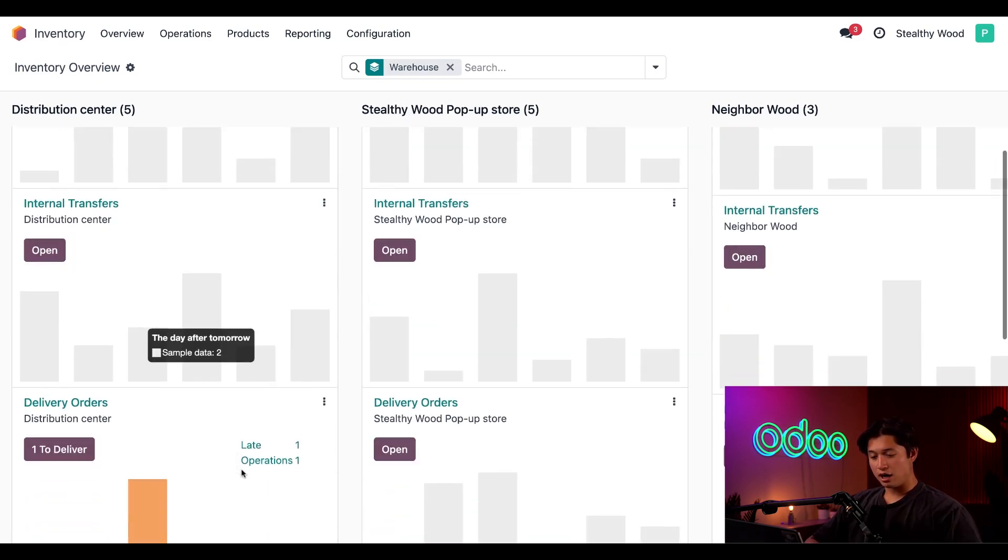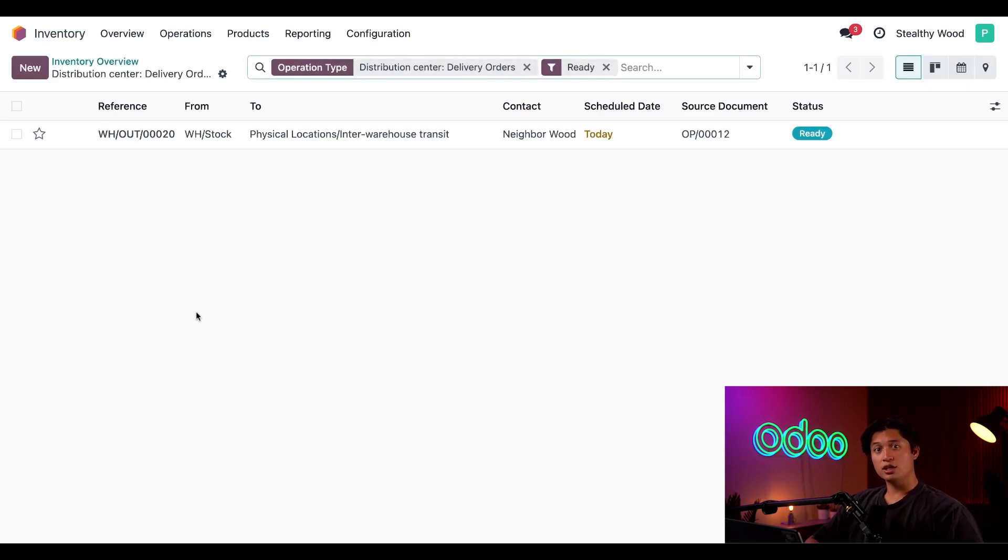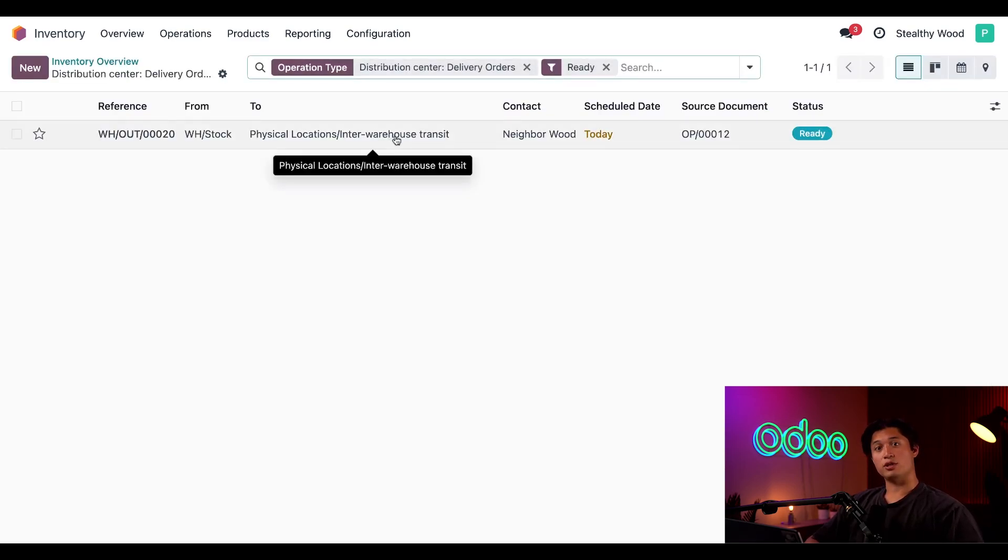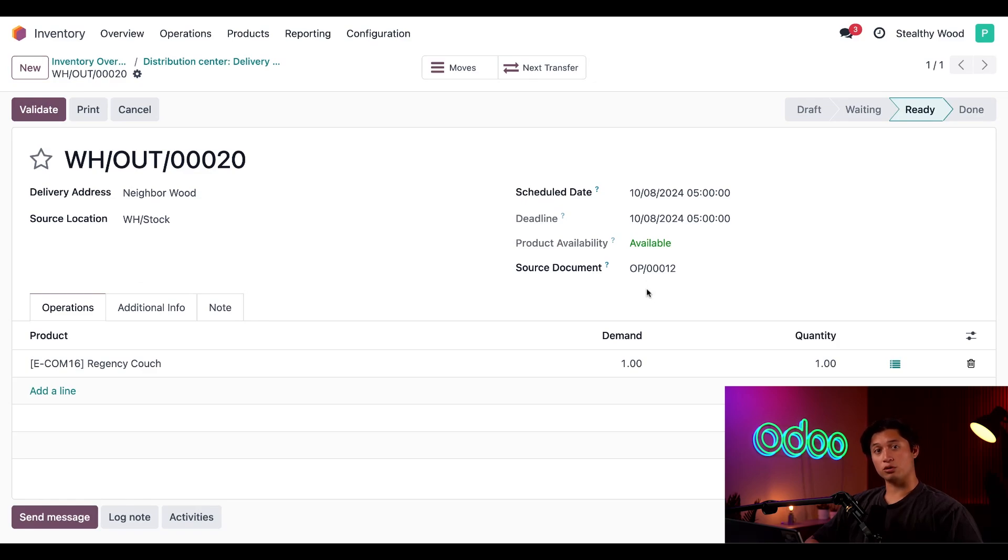Now if we go back to the distribution center column and click the one to deliver in the delivery order card, then the first thing on the list is going to be our delivery order. Then we can click that.